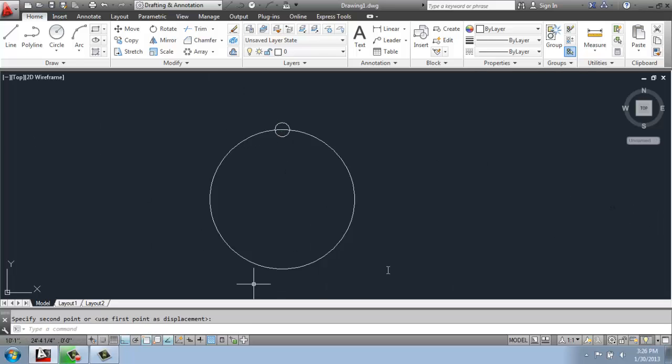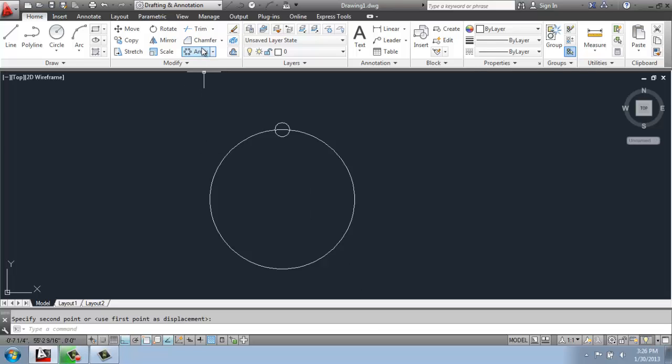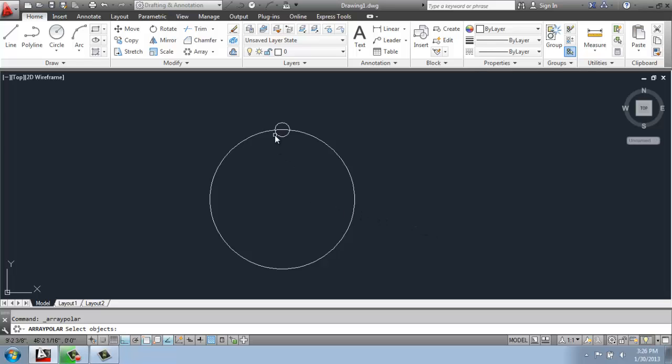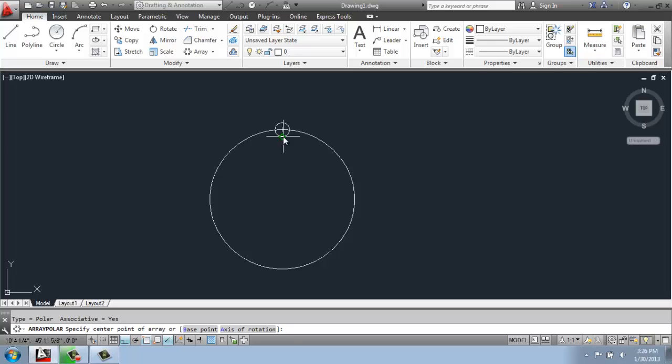And this will be an easy way to illustrate how a basic polar array works. So I will pick polar array, and what it wants me to do is select the objects. So I'll just select the small circle. This is what I'm going to basically be copying and rotating around a center point. I'll hit enter.